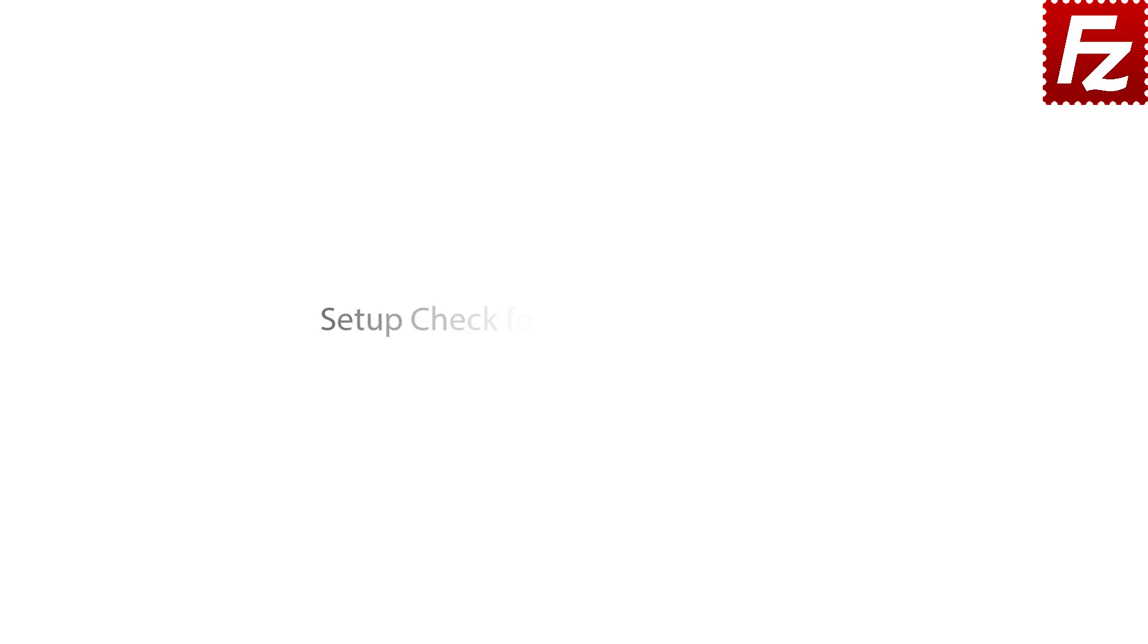Setup Check for Updates Frequency. By default, FileZilla and FileZilla Pro check for program updates once a week and look only for stable updates, no beta or nightly build updates.